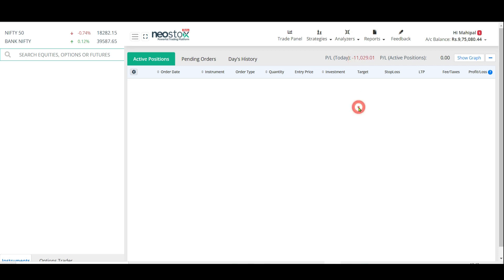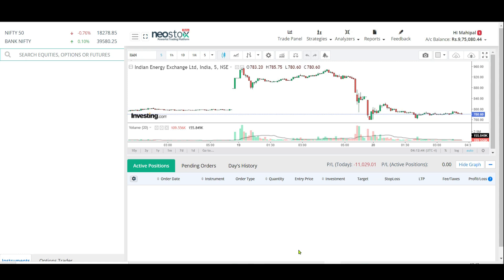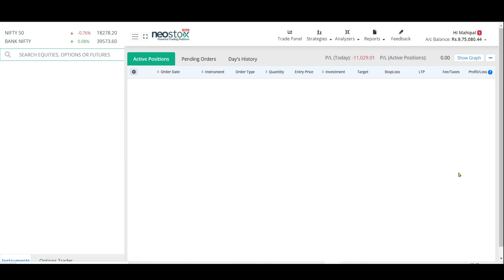Before we go ahead, when you log in you might see a graph option. You can click on 'hide graph' and it will stop showing you the graph. The reason is, for charting we will use another software. We will only use this application to book a buy or sell of a share. It's very simple.